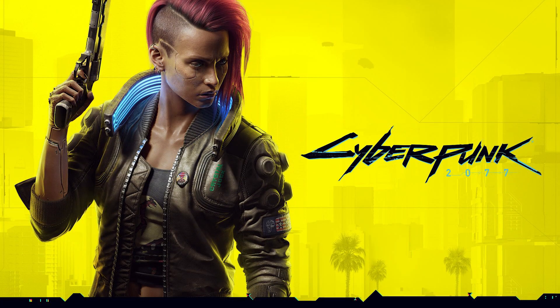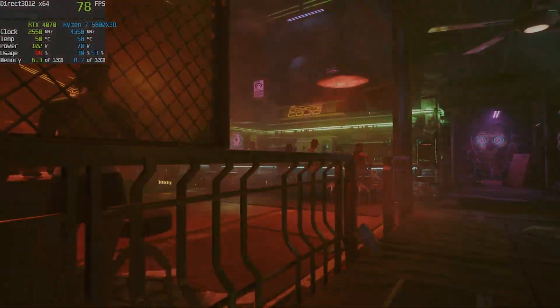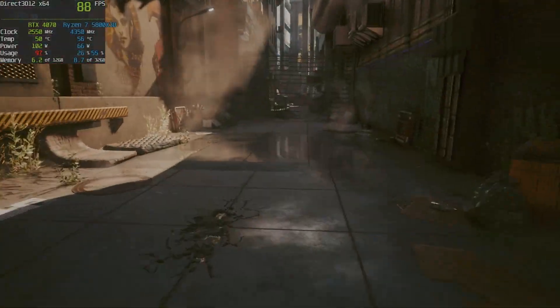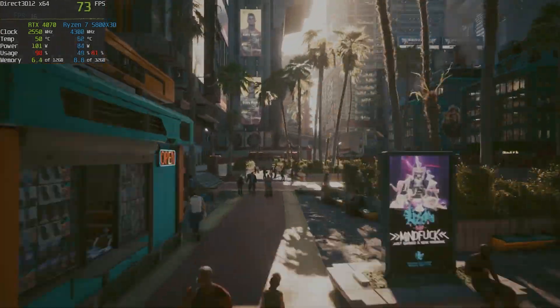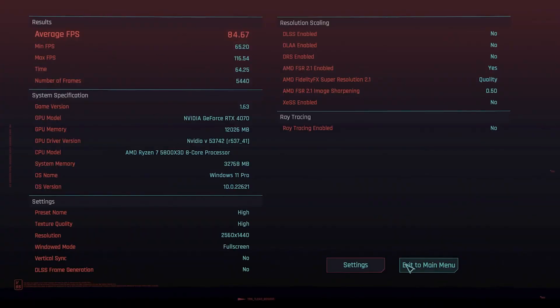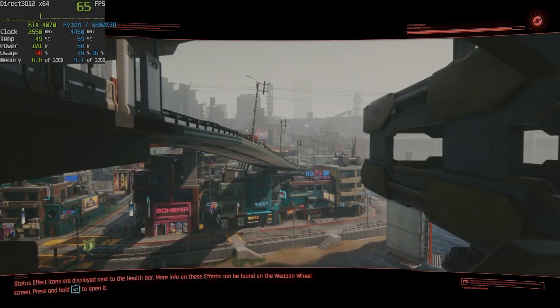Let's start with something heavy and challenging: Cyberpunk 2077. With everything set to high but no ray tracing, we get a more than sufficient 84 fps average, which is more than playable for a triple-A game such as Cyberpunk.